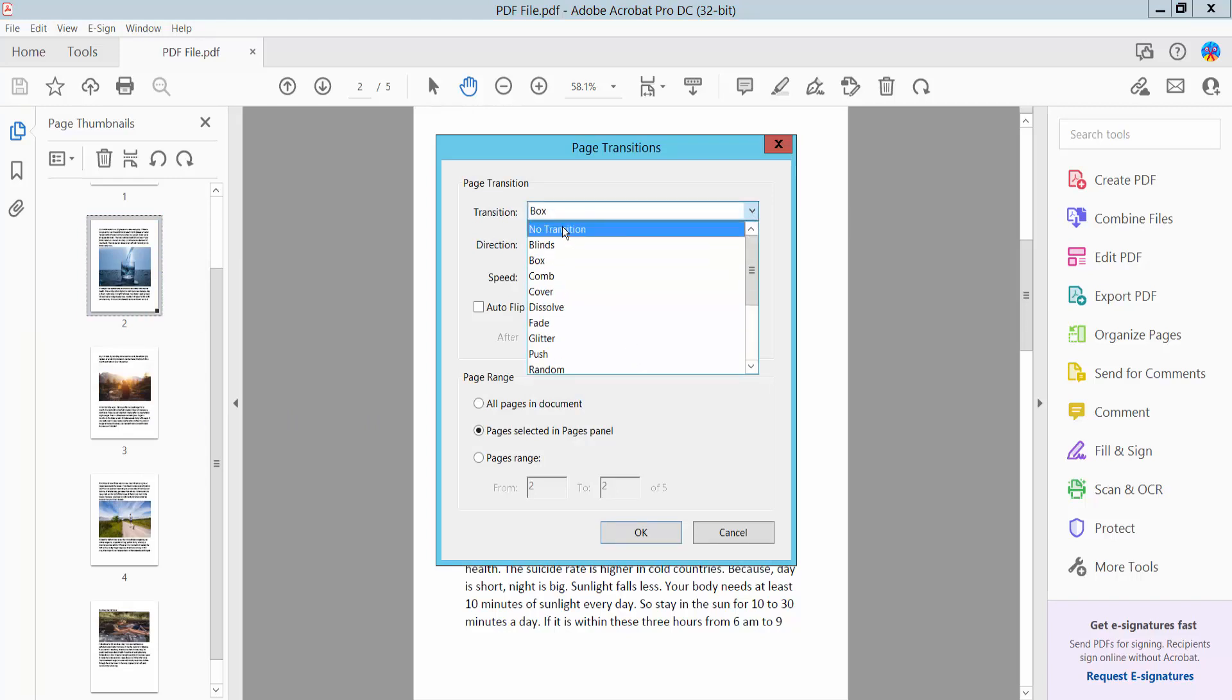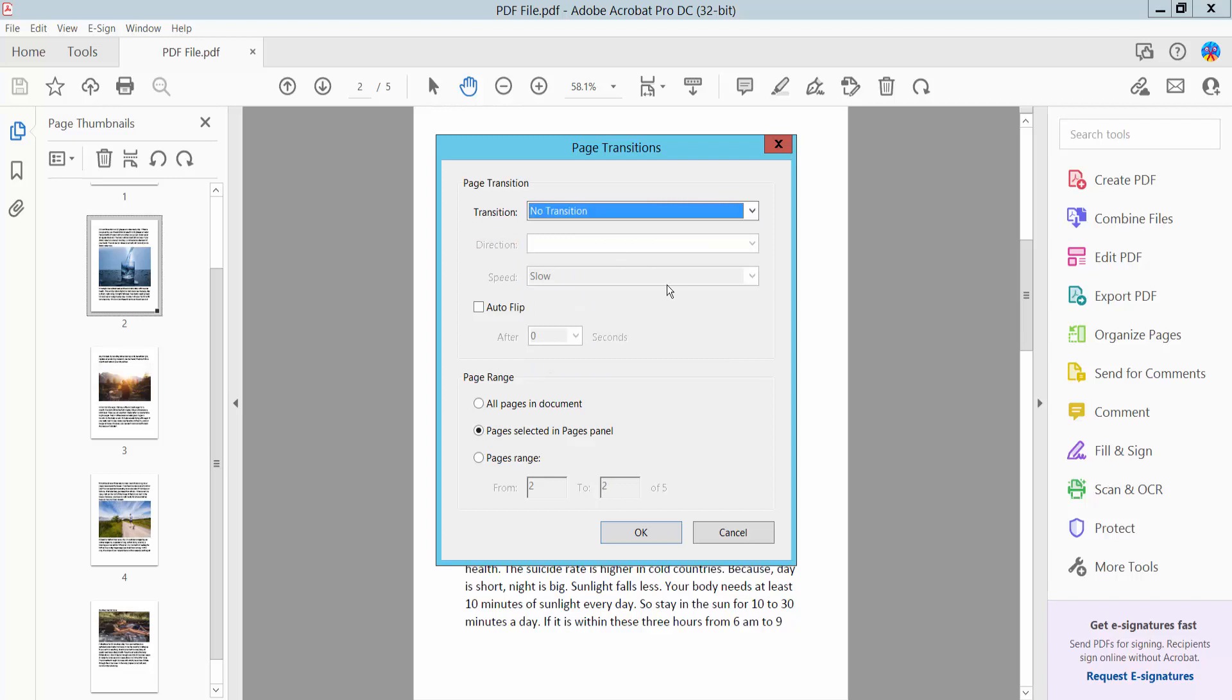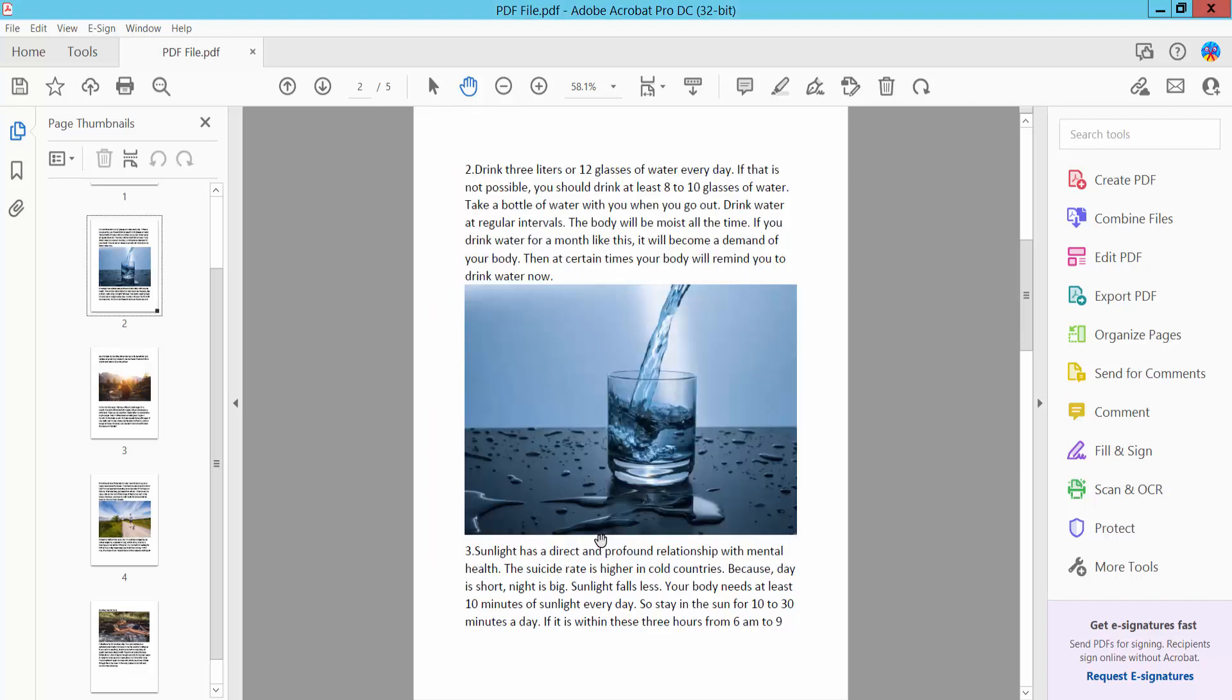And here select No Transition and apply to all pages. Now click OK.